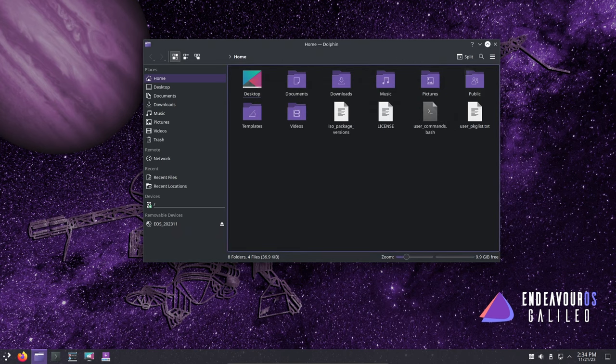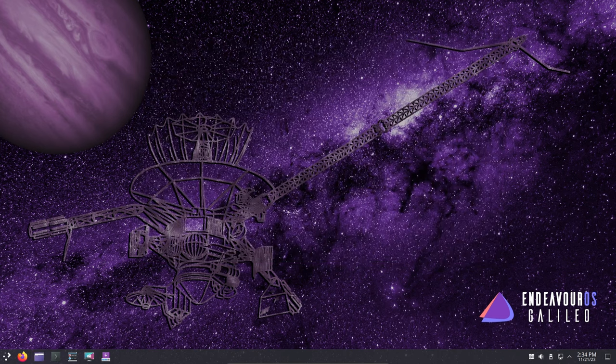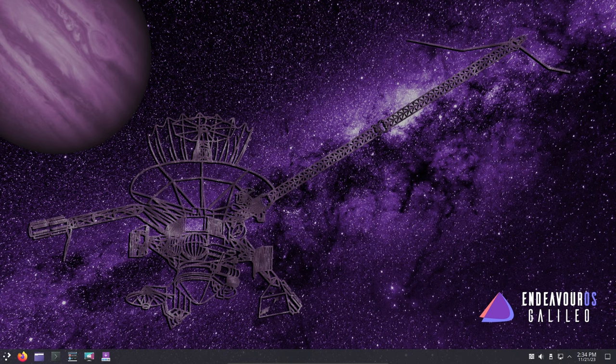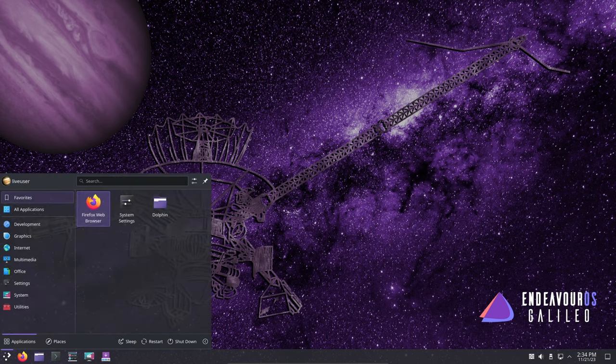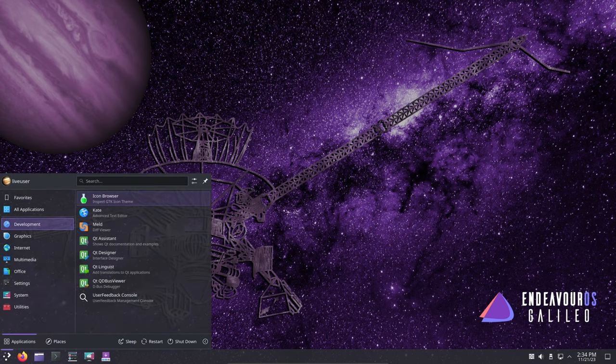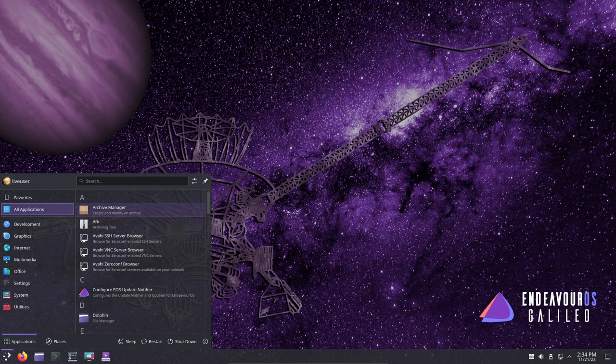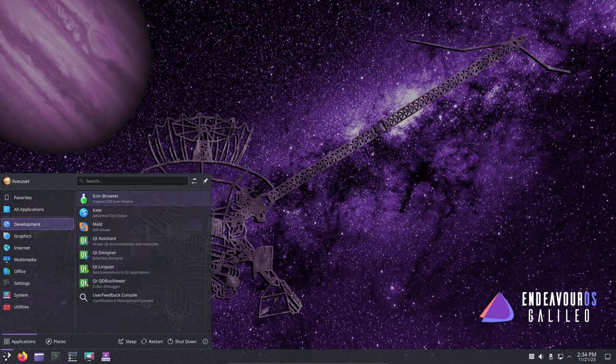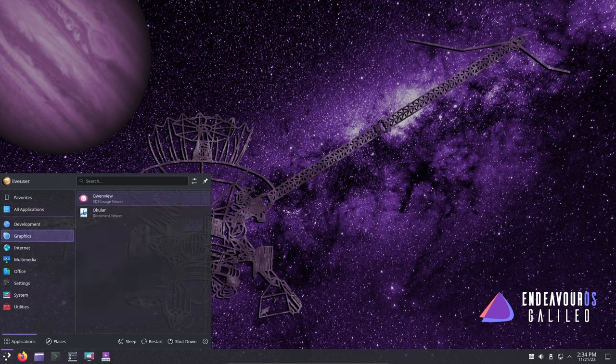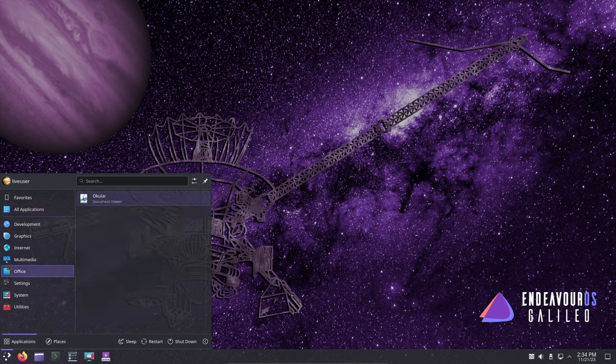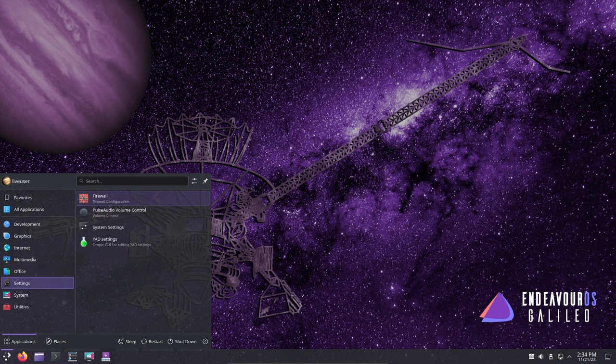Several Endeavor OS apps have received updates, with support for KDE in the installer and the installed system. Language selection is now available in the installer, and the icons across various apps have been streamlined for a more cohesive visual experience.